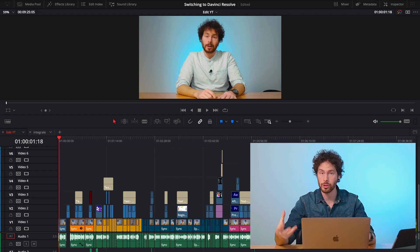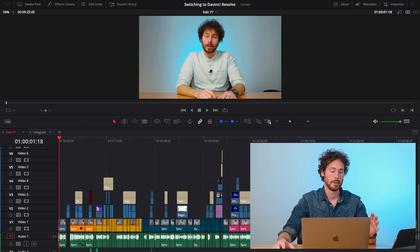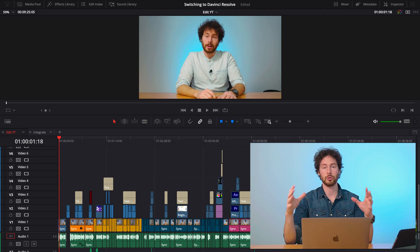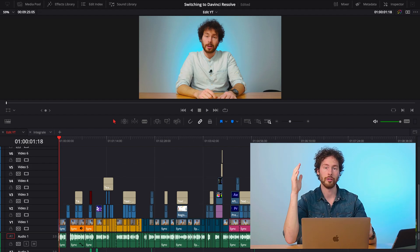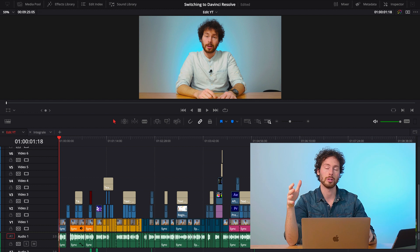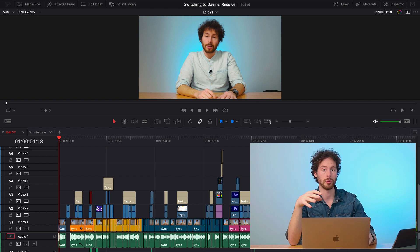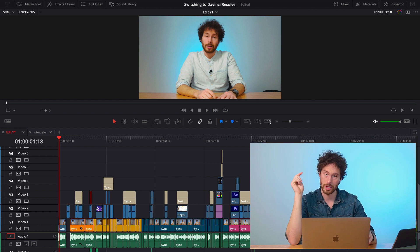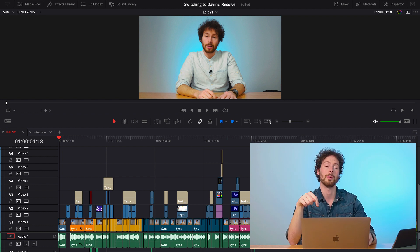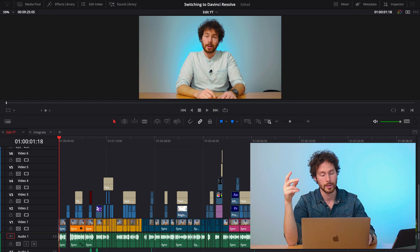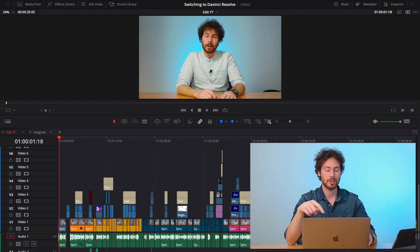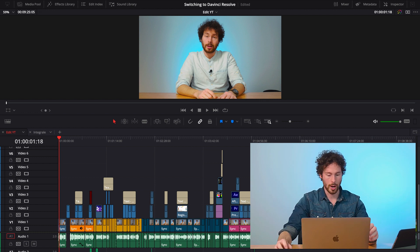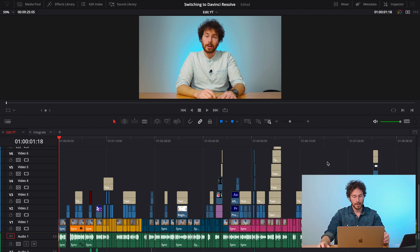All right, here we are in DaVinci Resolve. This is my first tutorial. So if you like tutorials about DaVinci Resolve, make sure to subscribe to the channel to never miss a new one. So let's jump into this one.